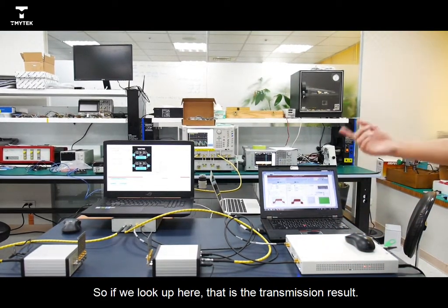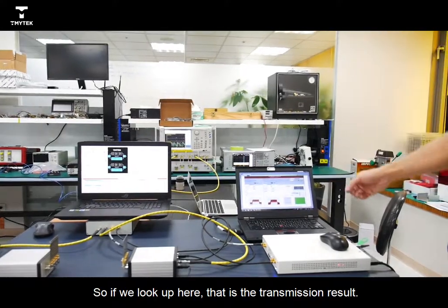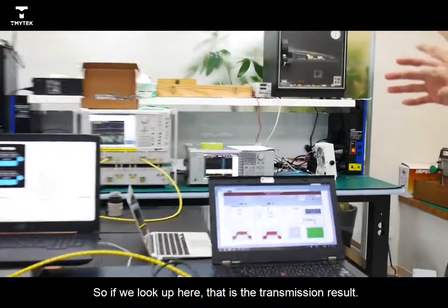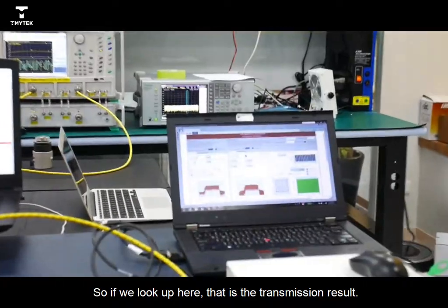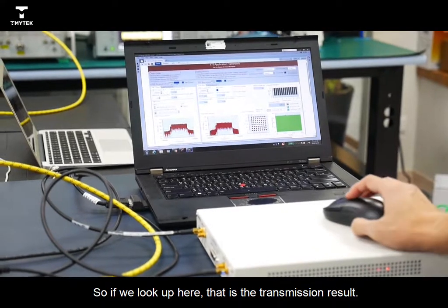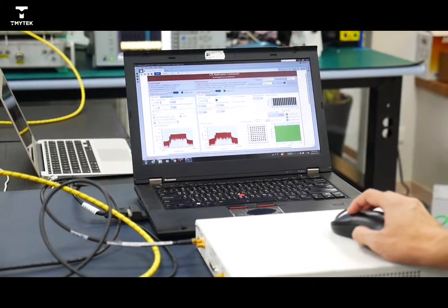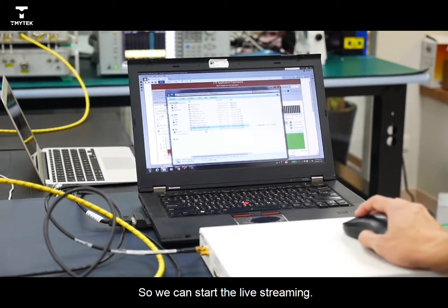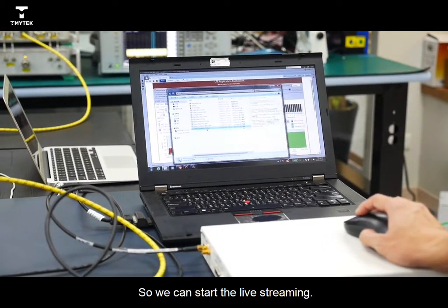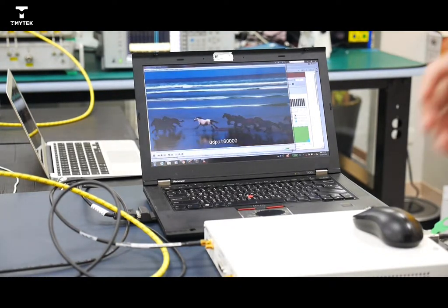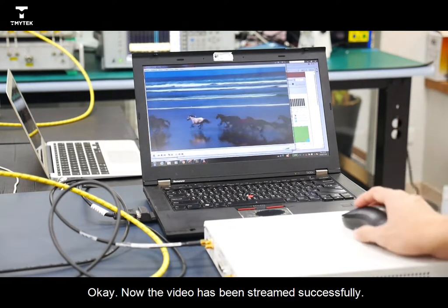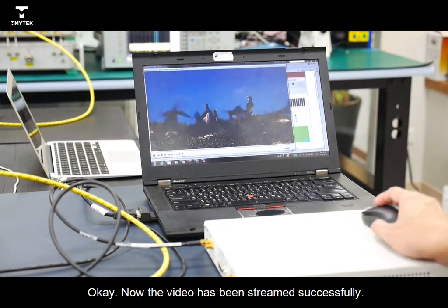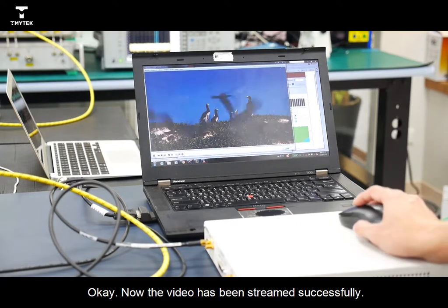So look up here. That's the transmission result. Okay, so we can start live streaming. Okay, now the video has been streaming successfully.